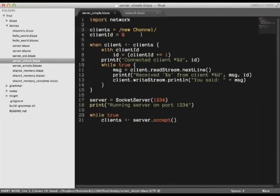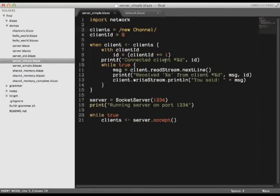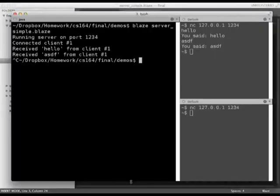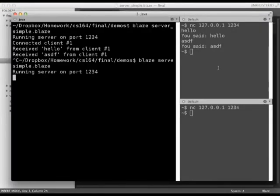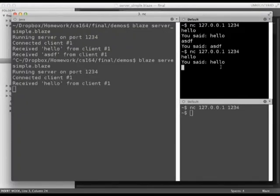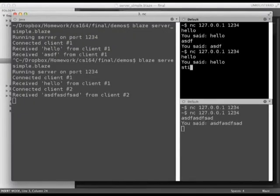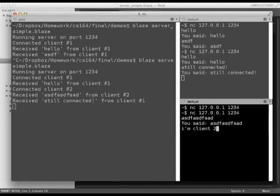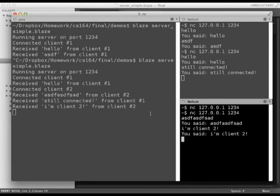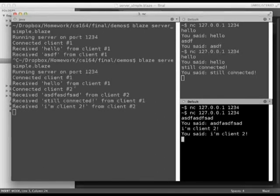By parallelizing the channel, Blaze's scheduler will run each handler asynchronously off of the main thread. Let's see what happens now. And just like that, our server can now handle multiple clients.